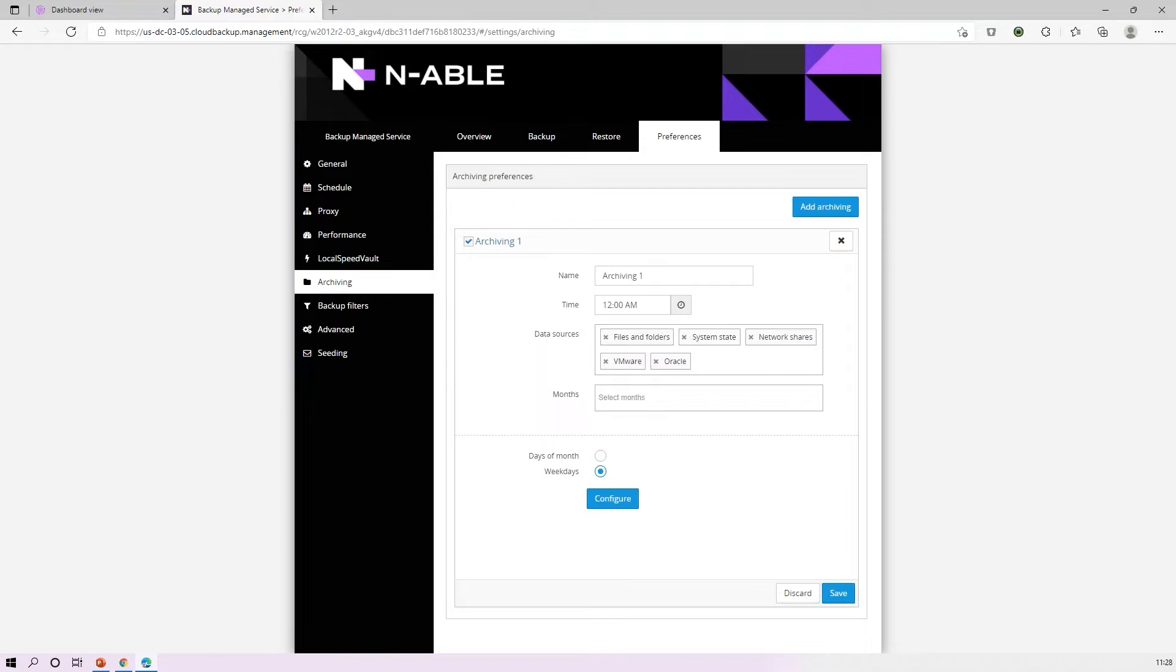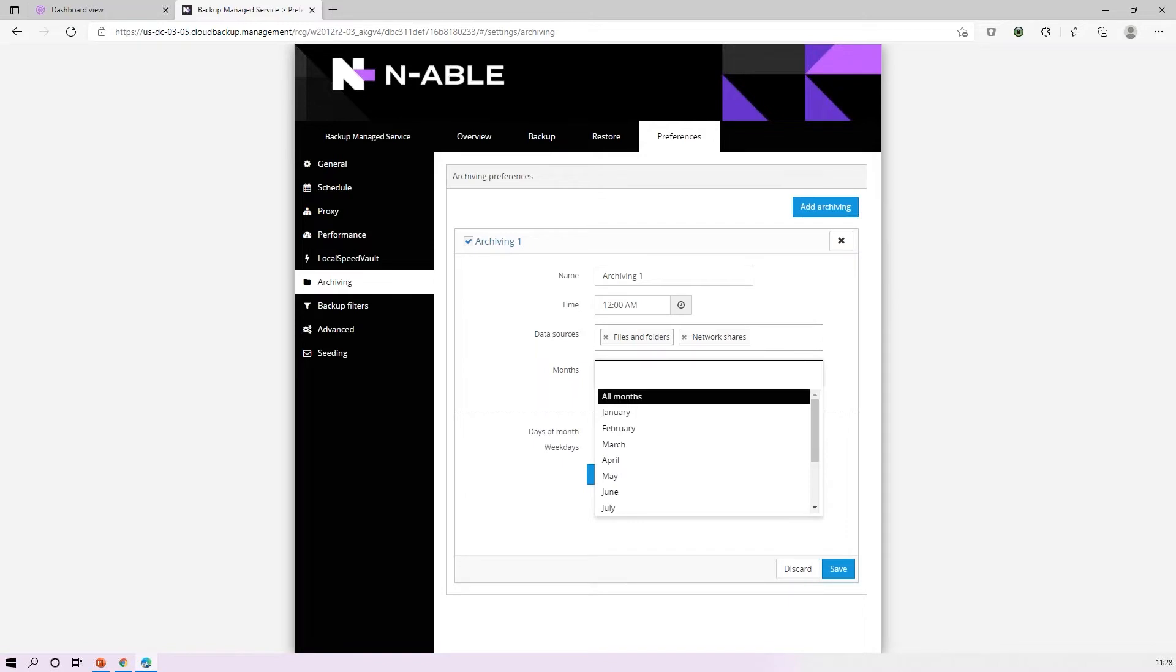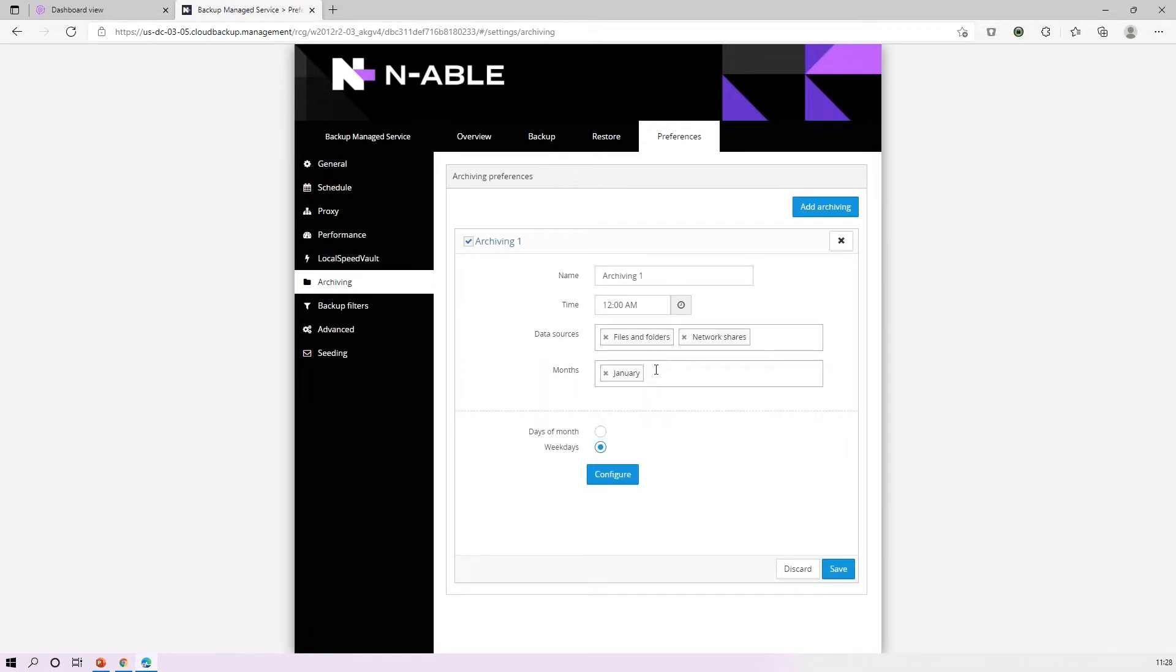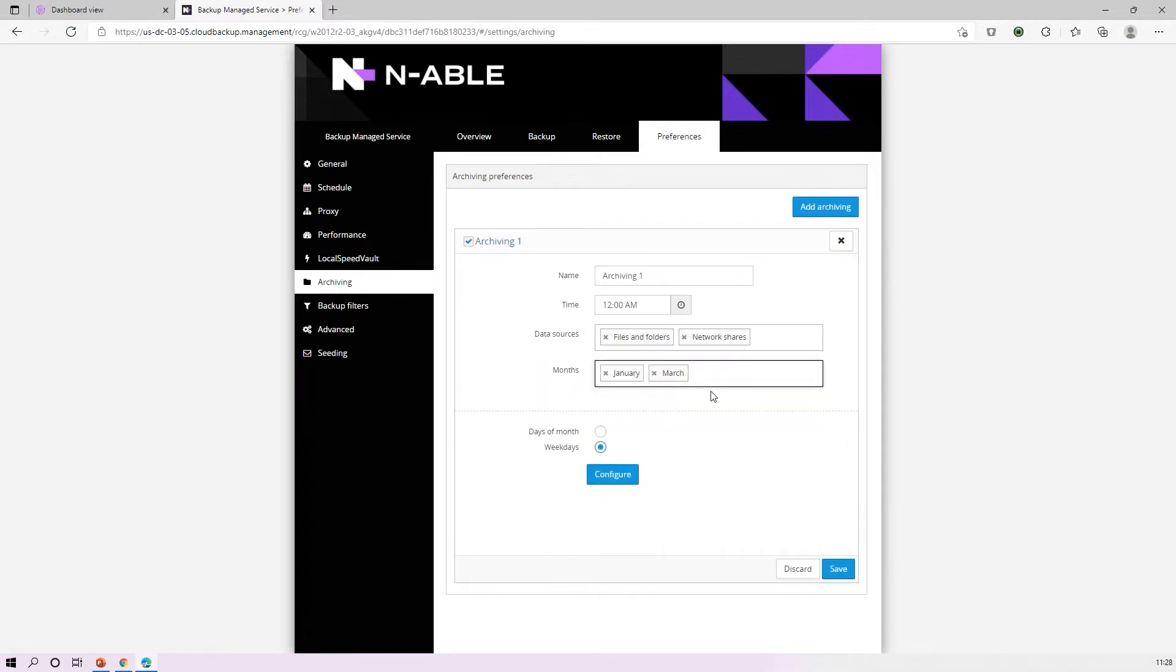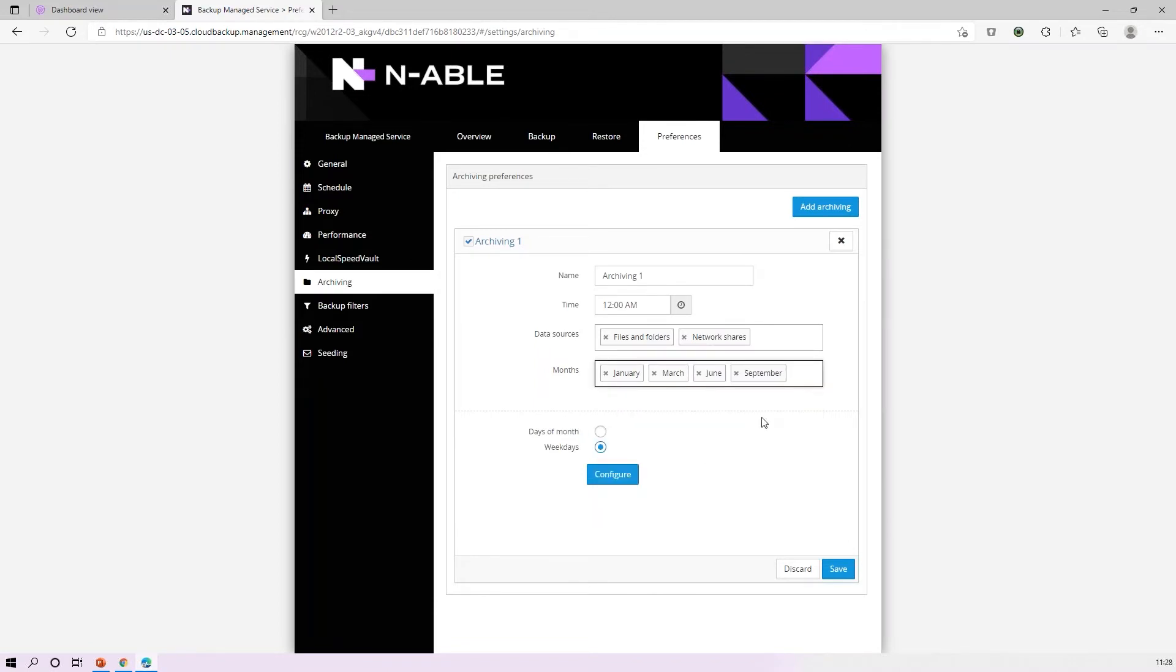What data sources do I want to archive? Well, I want to archive file and folder and maybe my network shares backup, but I'll turn off the others.